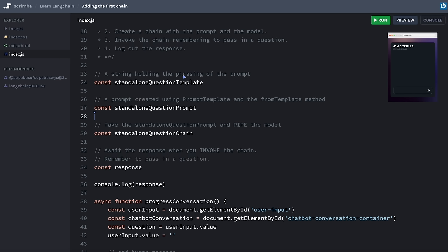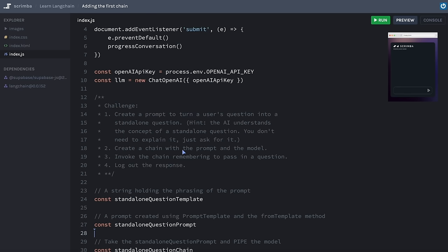I've given you hints above each const because there is quite a lot of new syntax here. You're welcome to go back to the previous scrim to check the syntax if needed. When you do this, remember that the question you pass in should be quite long-winded, because the idea is to reduce it down to the bare minimum — you want to make it a long question with some unnecessary words so you can see that it works. Okay, pause now, take all the time you need, and I'll see you back here in just a moment.